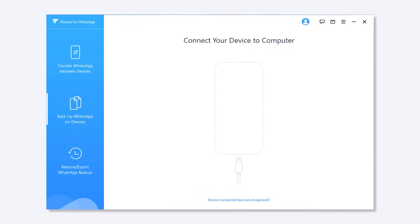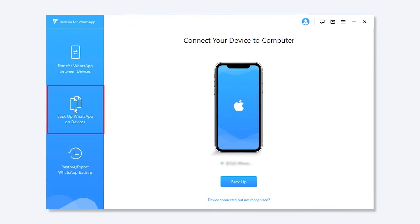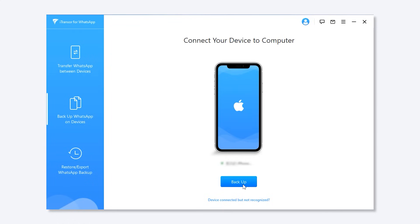Now let's start! Step 1: Install iTransor for WhatsApp to your computer and connect your device. Choose the Backup WhatsApp on Devices button at the left menu, and then click Backup.